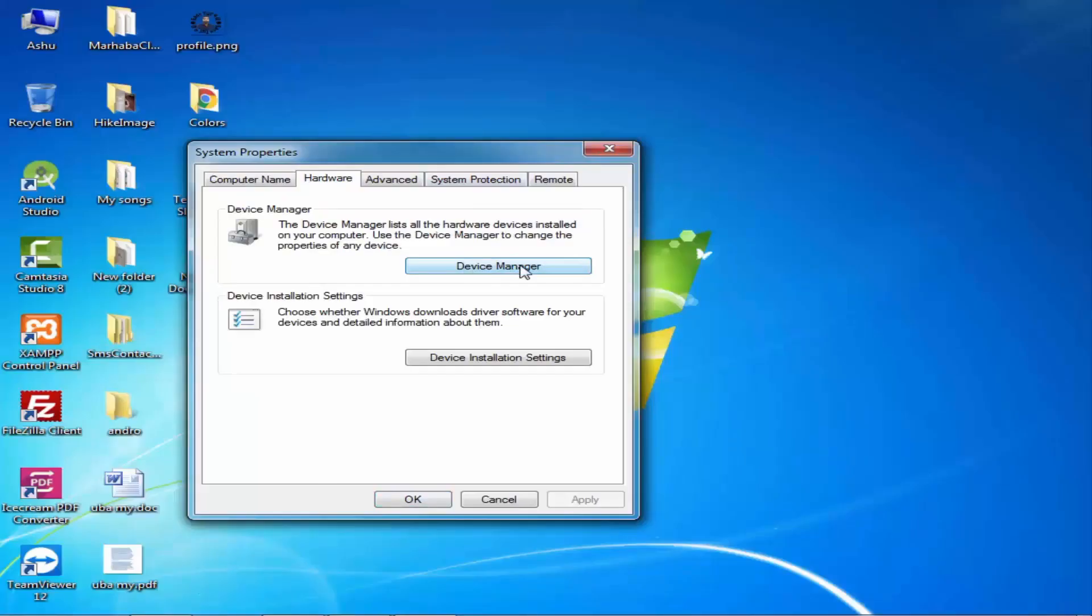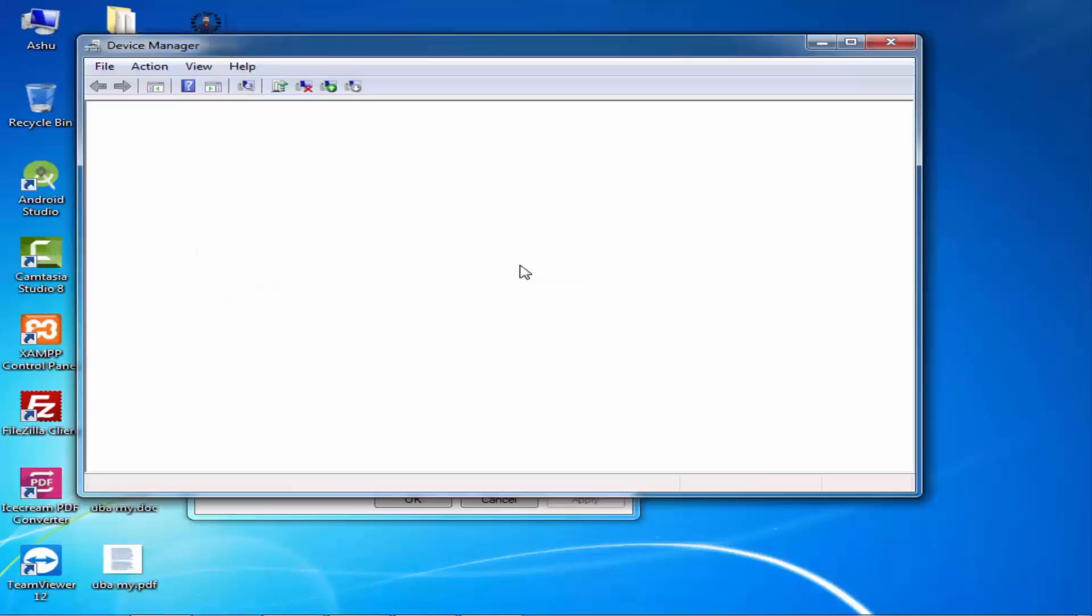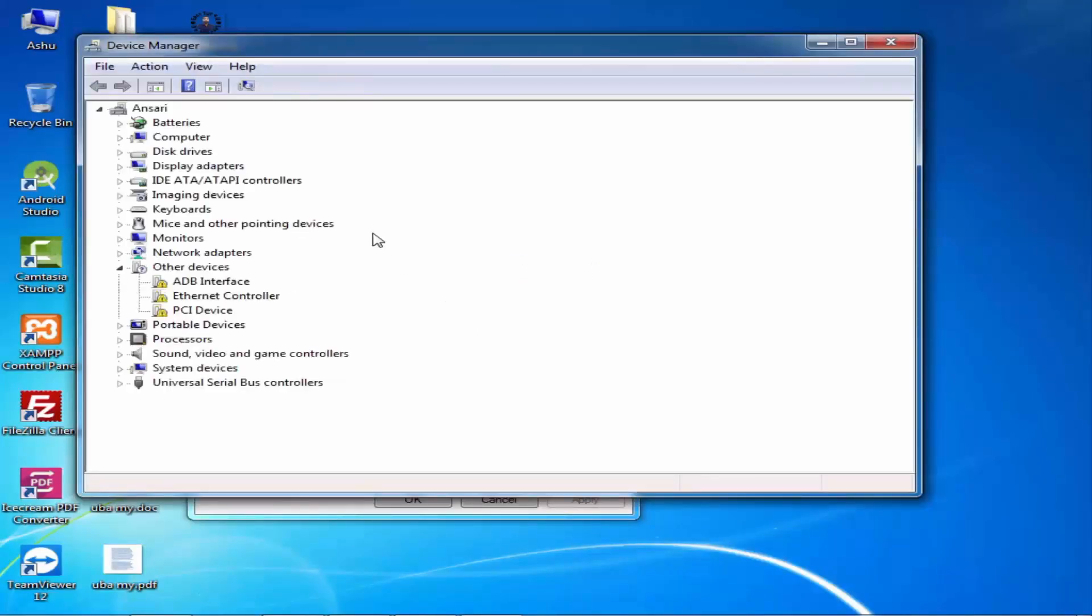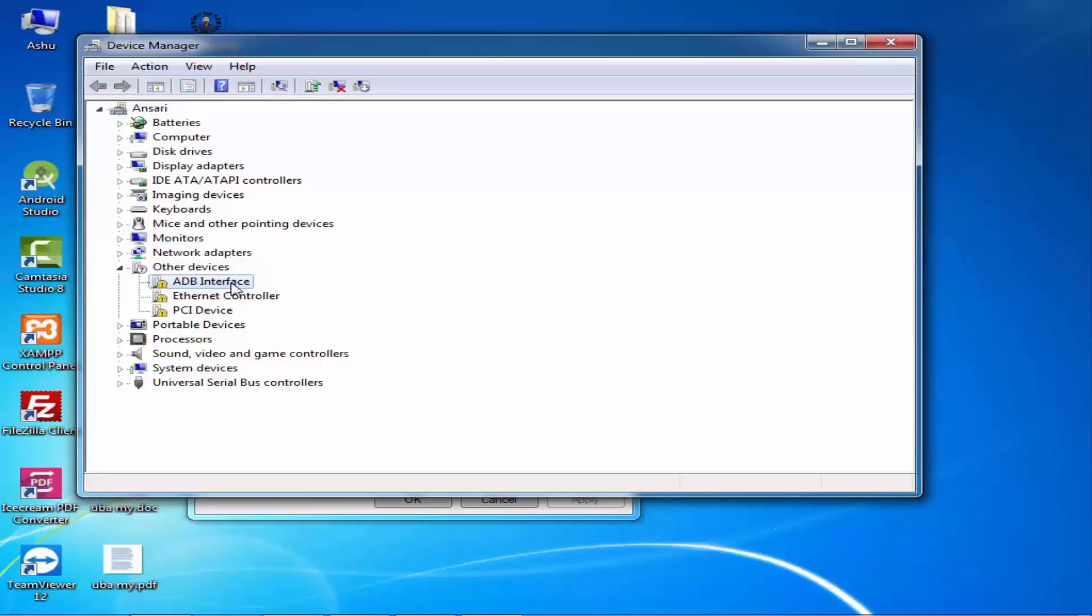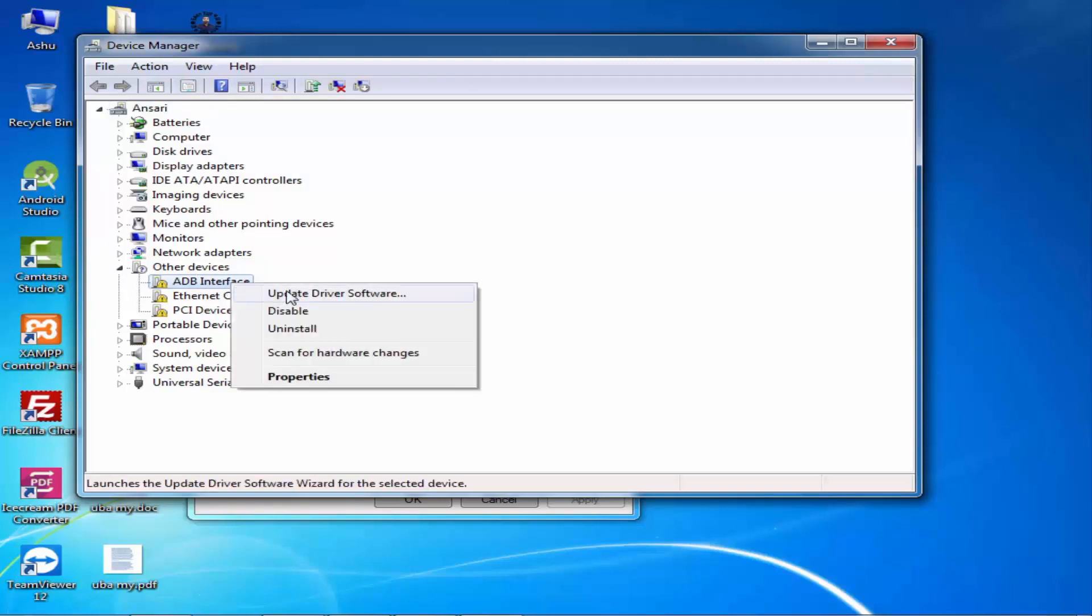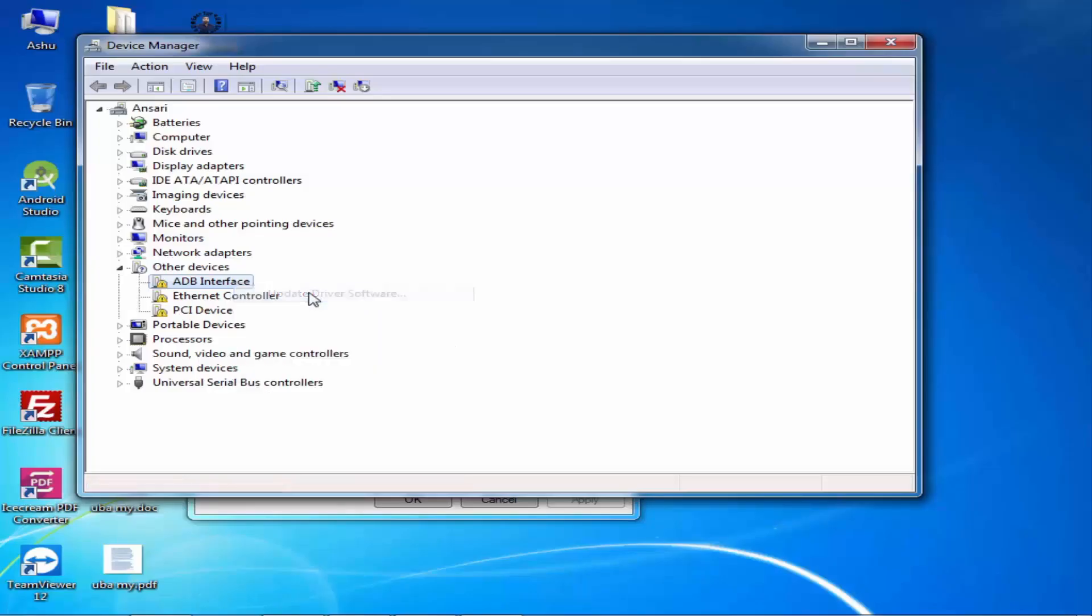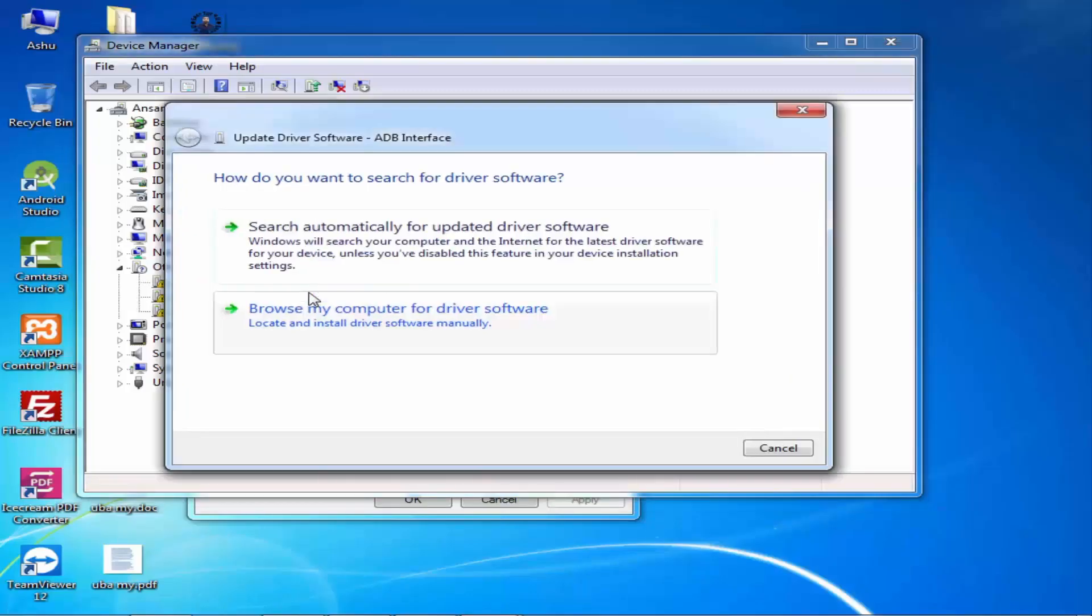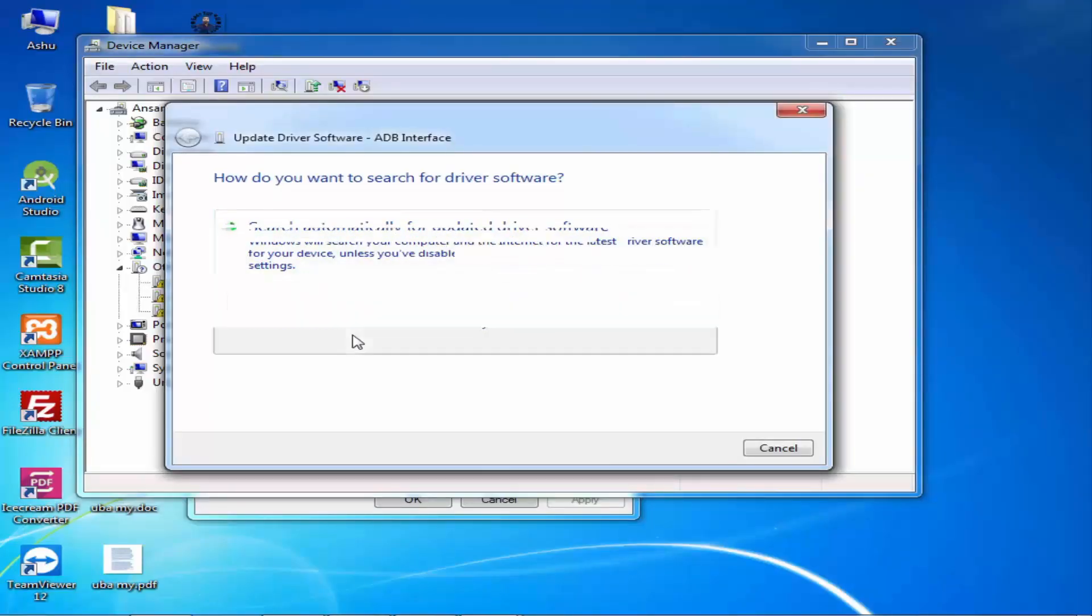Open it and move to Hardware and Device Manager. Here you can see under Other Devices, an interface is available which is our connected device. The name may change depending on your phone.